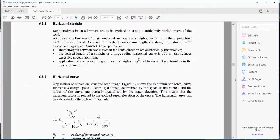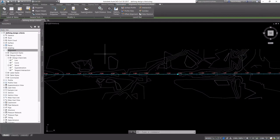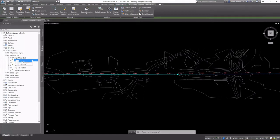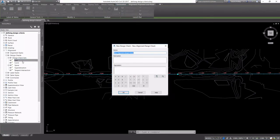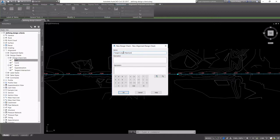Looking at our design criteria, we can see that, as a rule of thumb, the maximum length of a straight should be no more than 20 times the design speed. I'm going to create a line check for this, and this is set up similar to expressions in label styles. We're going to give our design check a name, which is tangent length maximum.